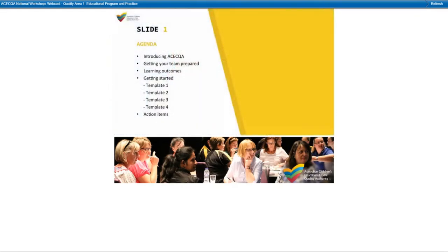This session focuses on Quality Area 1 of the National Quality Standard: Education Program and Practice. On your screen you'll see an agenda of what we'll be working through today. We aim to give you some tips on getting your team prepared to run your own internal workshop, identify some possible learning outcomes, work through four workshop templates, and establish some future actions for your team.